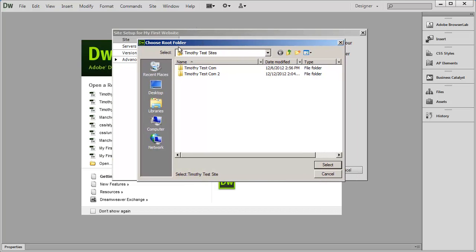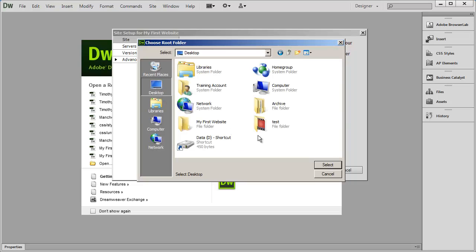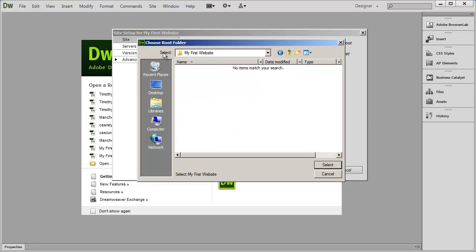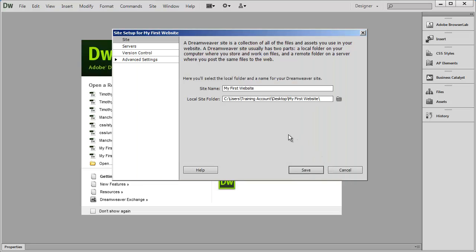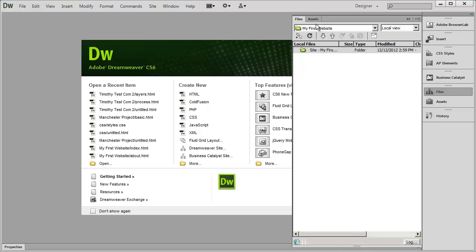Whenever you see that icon in an Adobe application it will bring you into an open dialog box or a Choose Folder dialog box. It says 'Choose Root Folder' — there's that word root. I'll go to my desktop and there is 'my first website,' so I double click on that. It should say Select and the name of the folder you created, then click Select at the bottom. There are other options for server and version control which we'll cover in a later video. The only things you need to do are give your site a name and tell it what folder to place it in, then hit Save. You can see in the Files panel there's the name of my site and my folder.